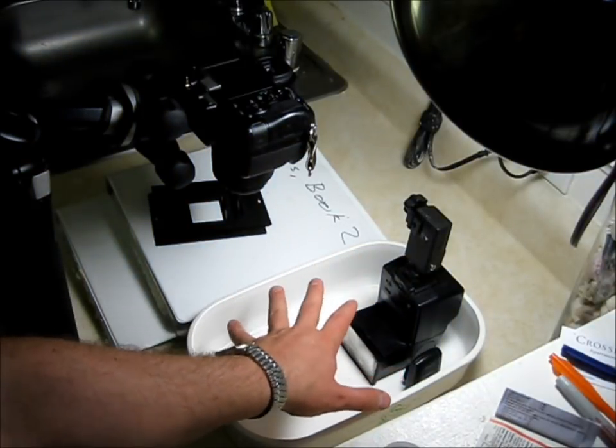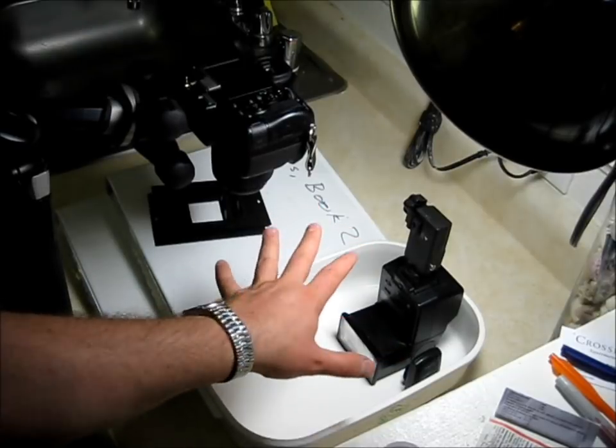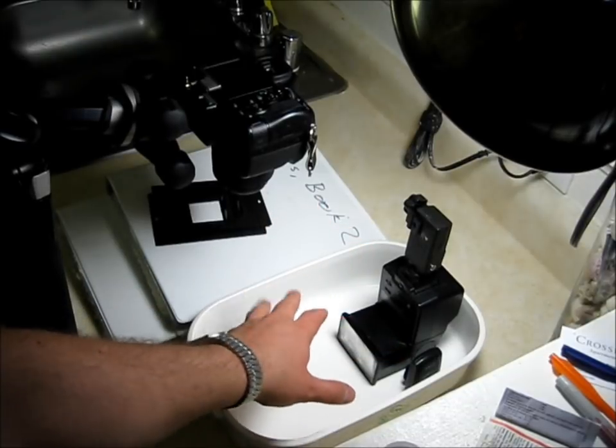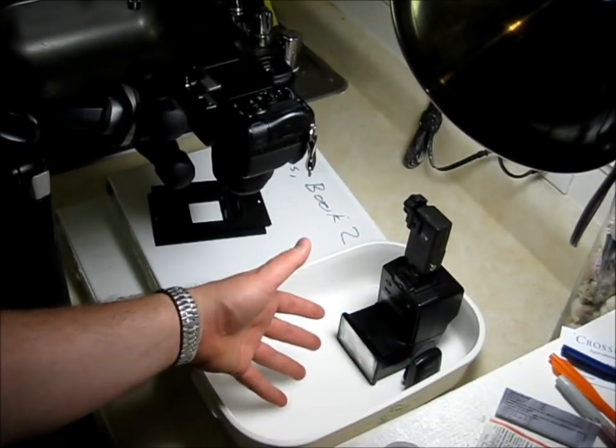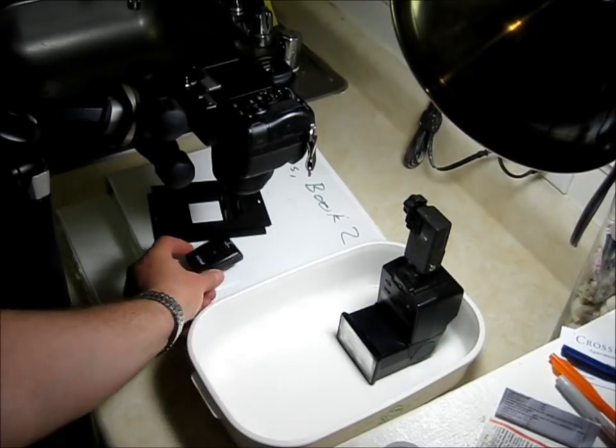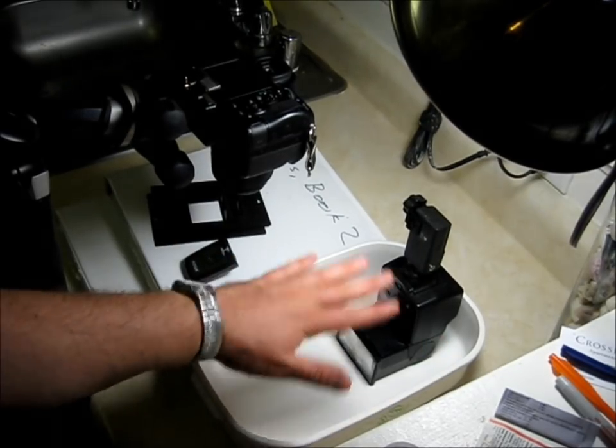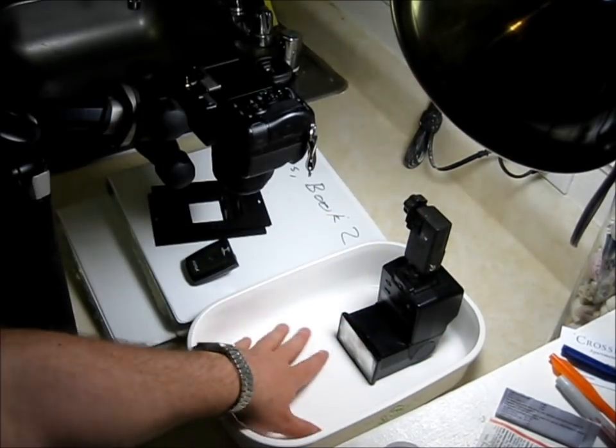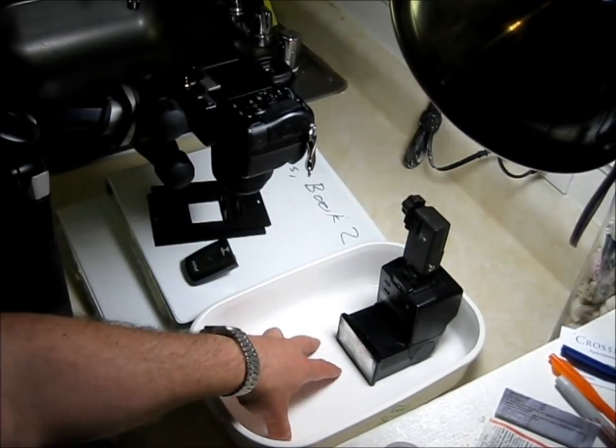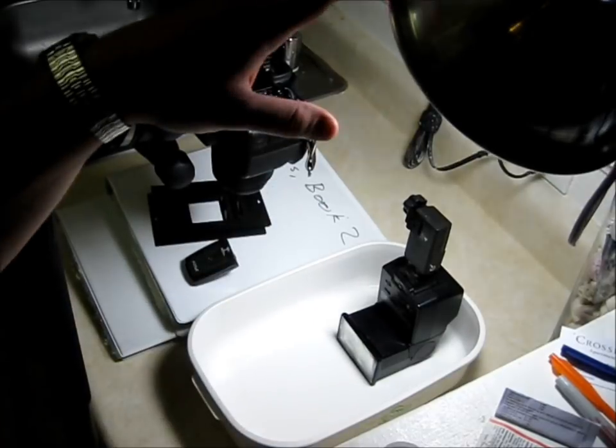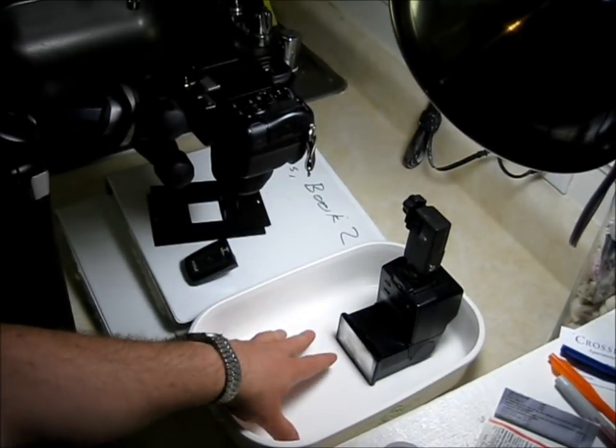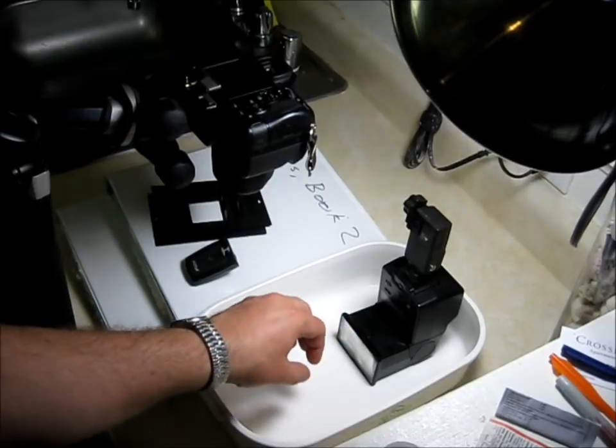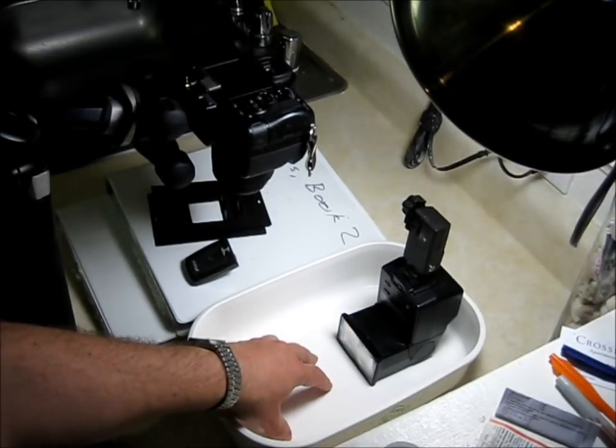This mimics the enlarging process. When you would enlarge a negative on an enlarger, you'd have the negative here, and then a light on top of it, and then the print paper below. And so the light would shine through the negative, through the lens, through the enlarger lens, onto the print.